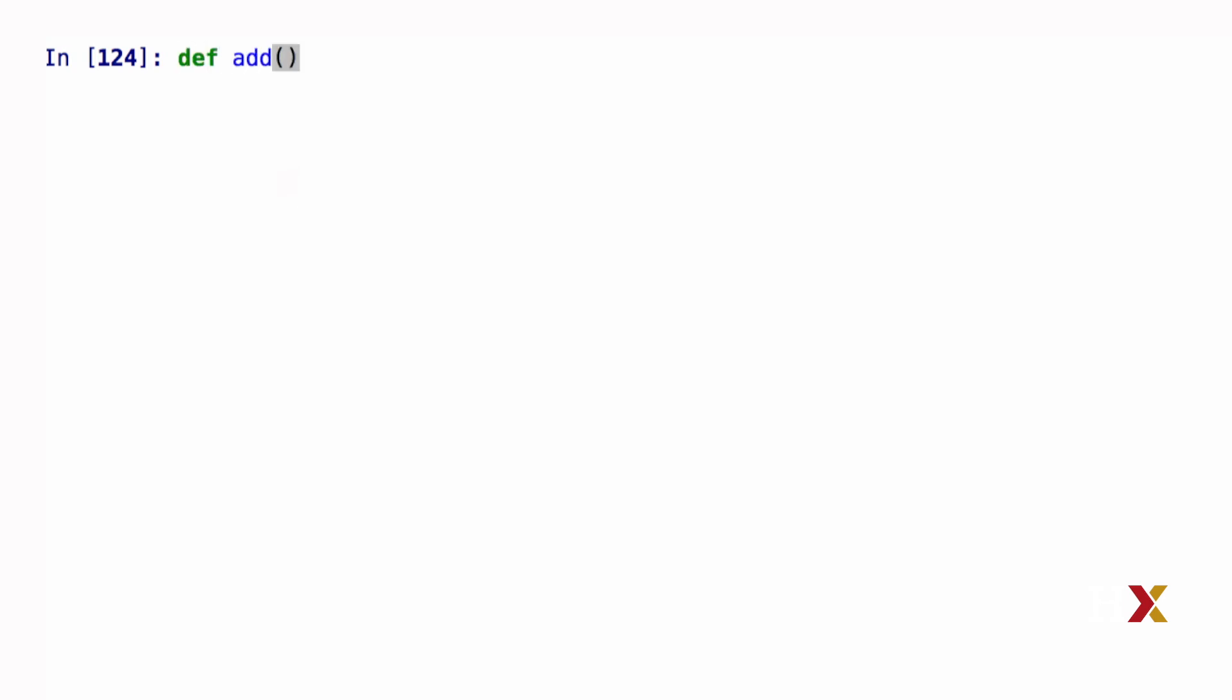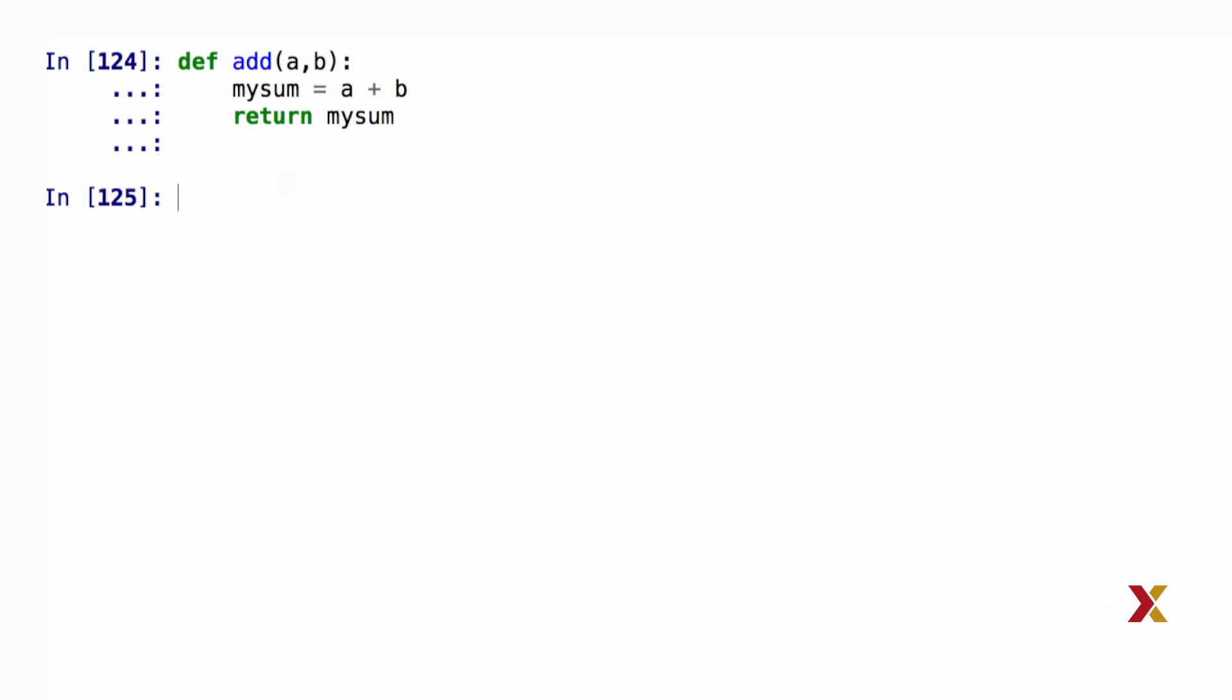So we first type the def keyword. Our add function is going to take two input arguments, which are a and b. We can calculate a sum by saying, let's call that mysum. Let's define that as a plus b. And finally, we use the return statement to return mysum to the caller of the function.